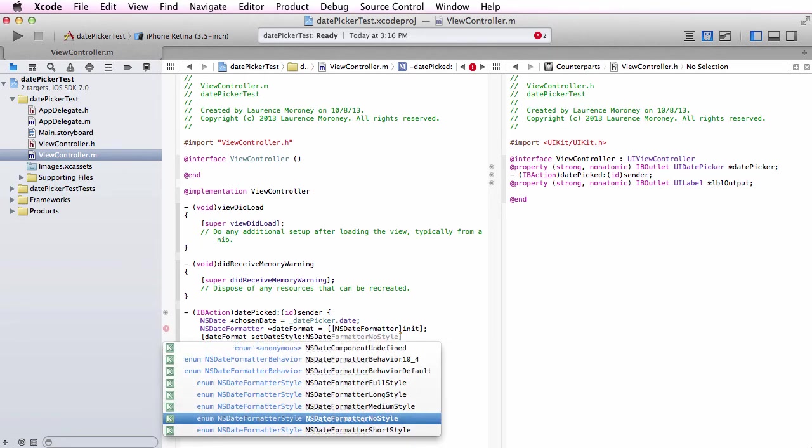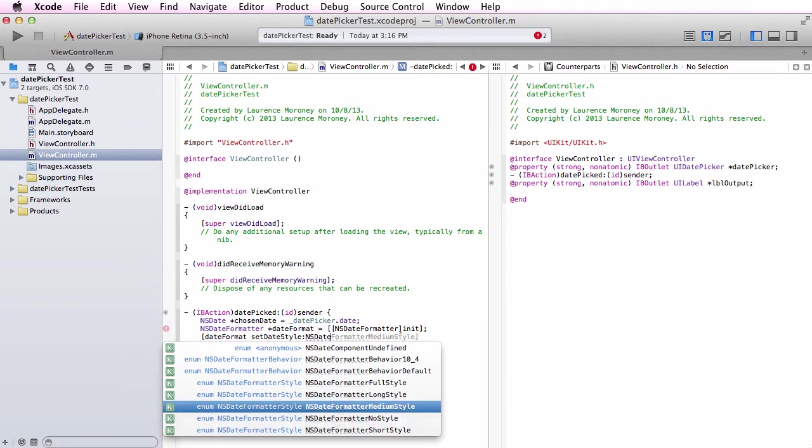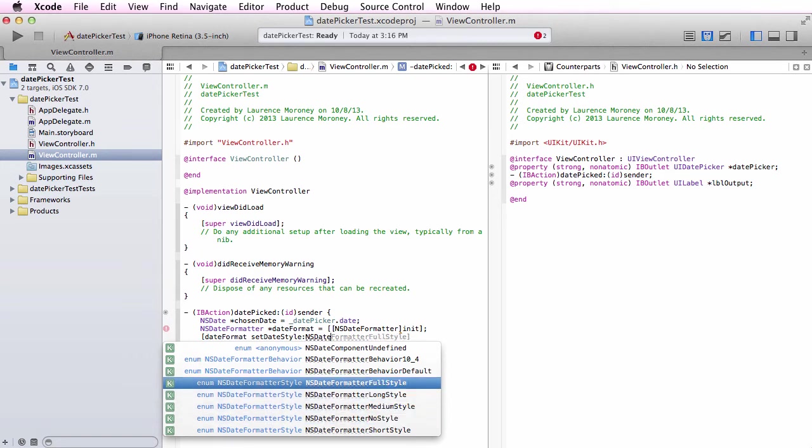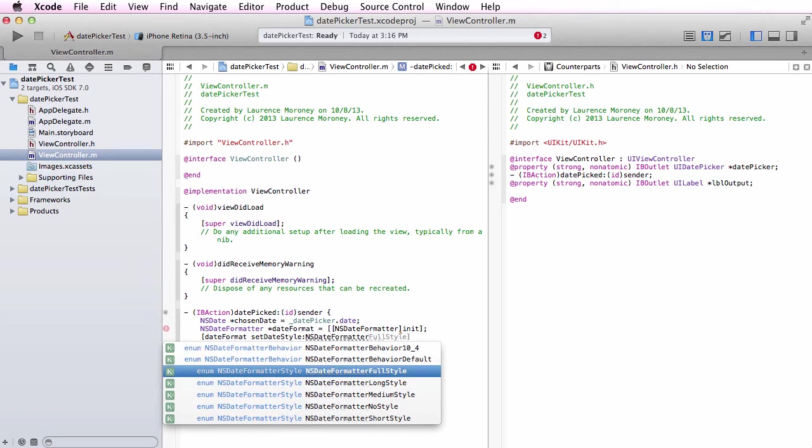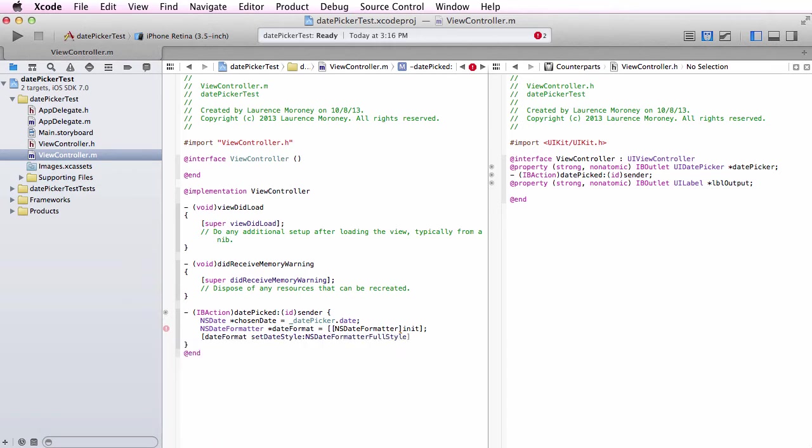Now I'm going to say my date formatter can give it a style with the set date style message. There's lots of different styles - NSDateFormatter no style, medium, long style, full style, etc. Experiment to find the ones that suit you. I'm just going to pick full style right now.